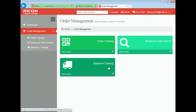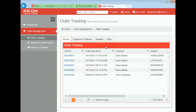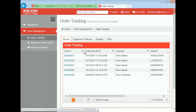Let's have a look at the order tracking first. Here we have access to four different types of orders: we have the service calls, the equipment orders, the supply orders, and the part orders. You have the ability to filter data in this table by using icons on top of each column.